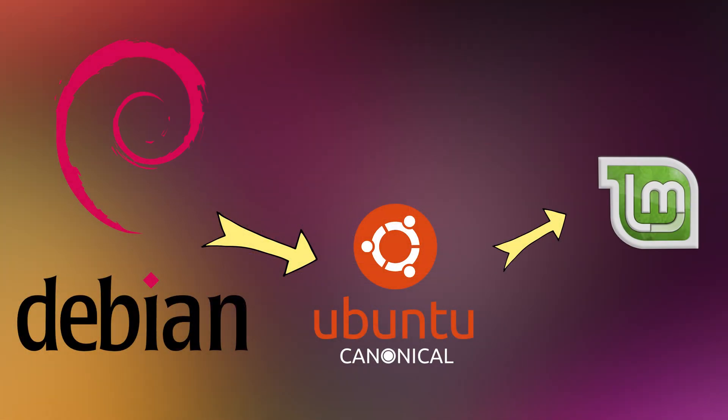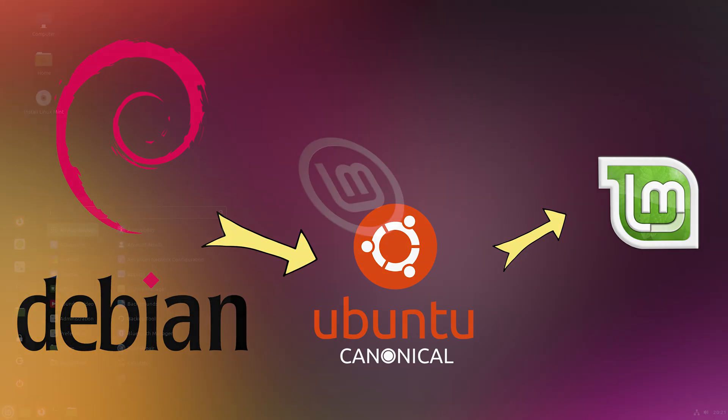Linux Mint by the Mint team, based on Ubuntu. Made to look familiar for Windows users. Great for beginners who want a clean, easy system.